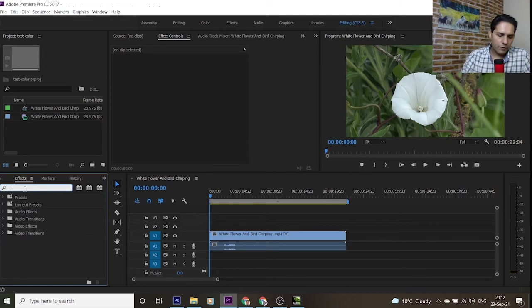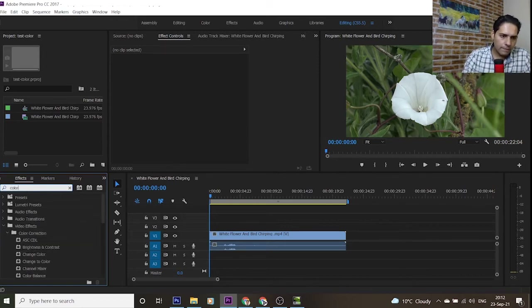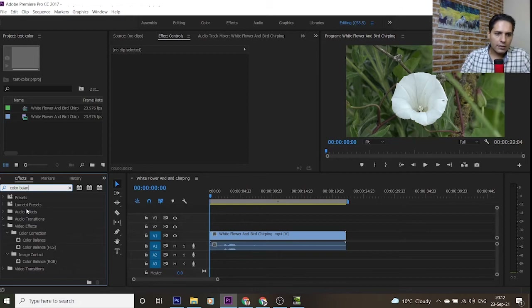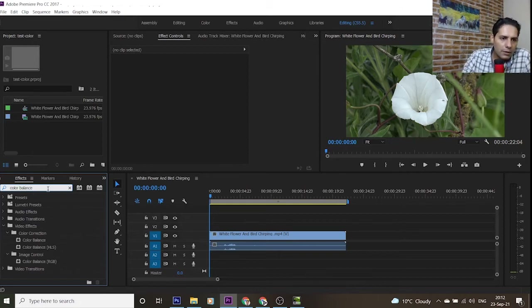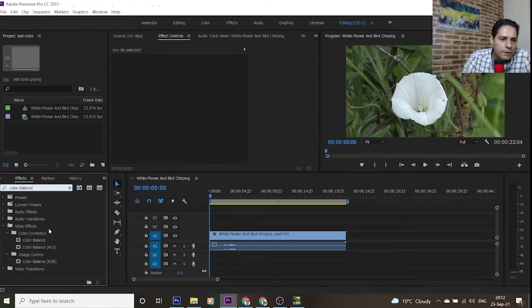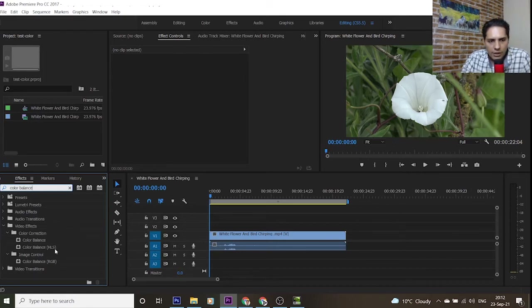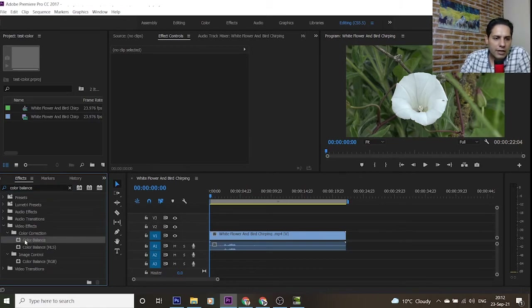The first effect is Color Balance. As you type 'color balance' here in the search field, you can find Color Balance and Color Balance HLS.